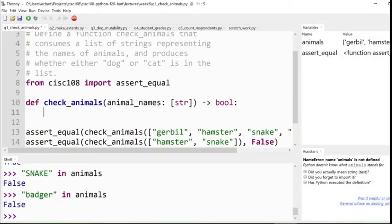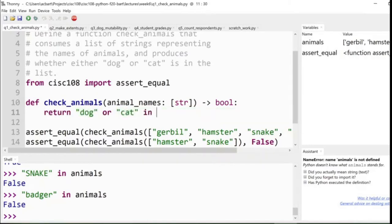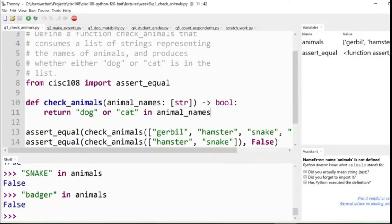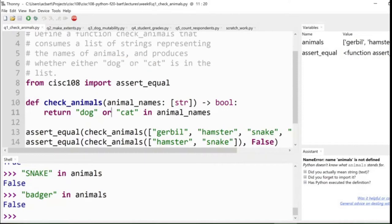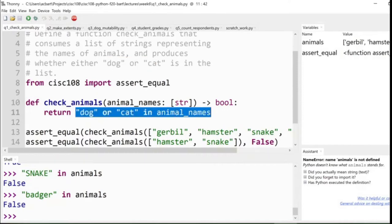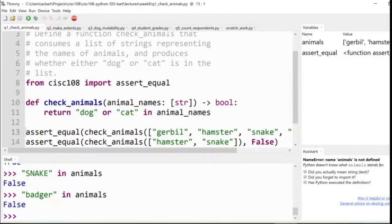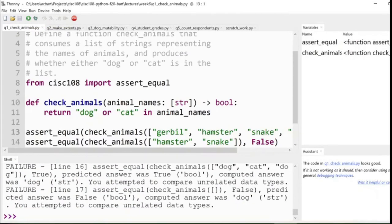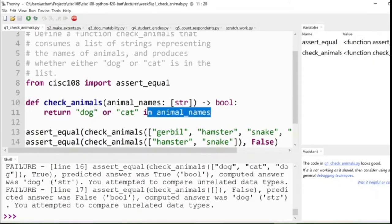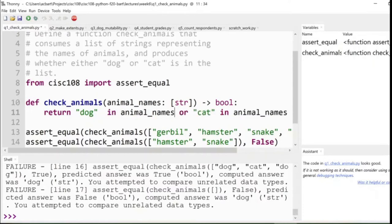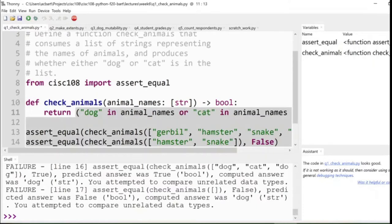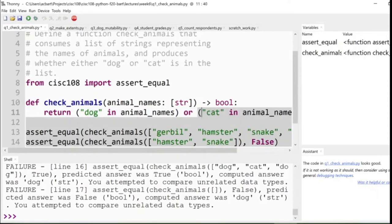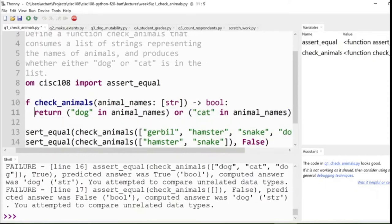Then we've got to define the body of the function. Now, you might be inclined to try and write, return dog or cat in animal_names. It sounds good, right? Like, this is how we'd write it in English. It's what I wrote up there. Dog or cat is in the list, and that's what this almost would seem to translate to. But it turns out it's actually more complicated than that. We're failing all of our test cases because or is not distributive. Just like we saw last week, we have to be very precise with our question.